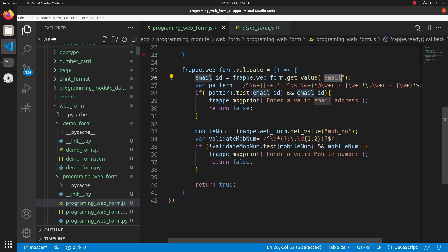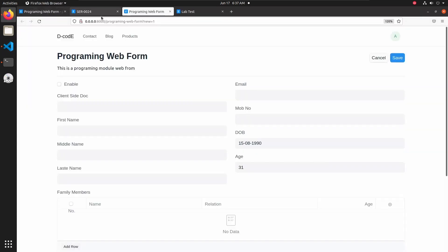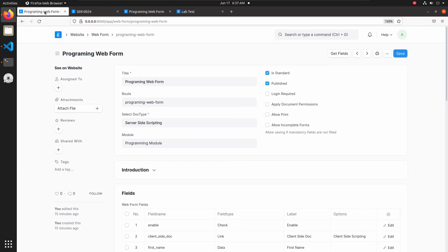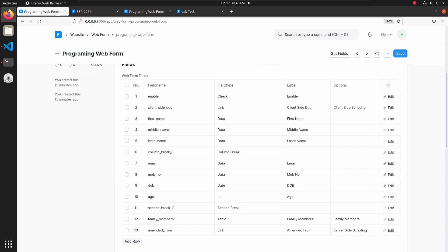We will get the field names from our web form. Let's open the programming web form — here we can see the different field names. I am using the email field name and mobile number field name for validation.